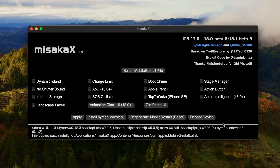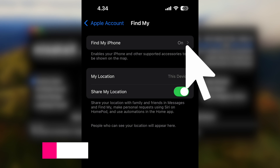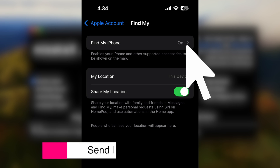Then insert the file into Misaka X. You can select any features of Misaka X — for example, I will select the Dynamic Island feature. Before applying Dynamic Island, please turn off Find My iPhone on your device. If you don't turn off Find My iPhone, Misaka X can't apply the Dynamic Island feature.